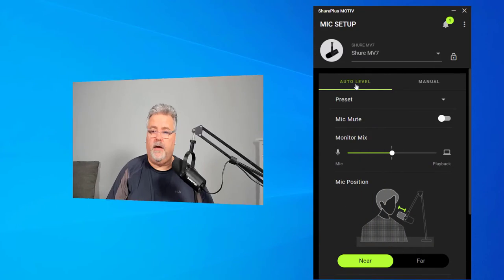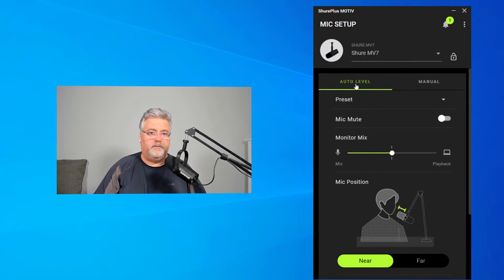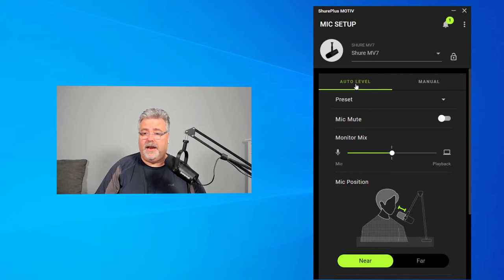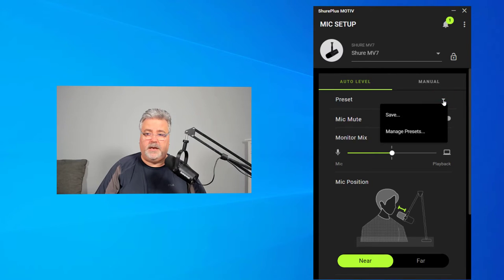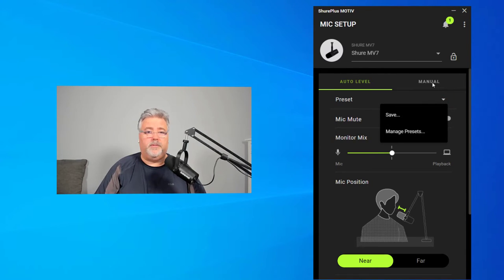You have your auto levels, which is kind of like a set it and forget it mode. You can store your presets in this preset drop down menu. And I'll show you that a little bit more when we talk about the manual settings.